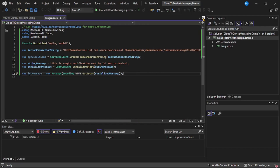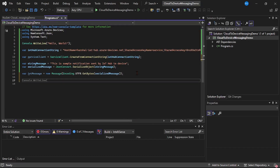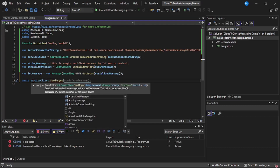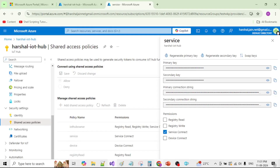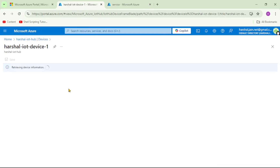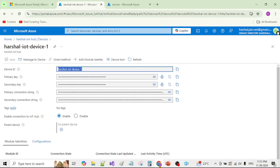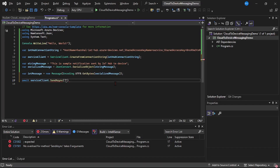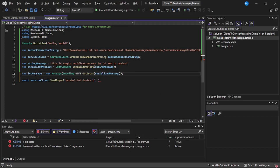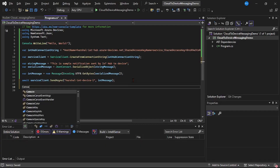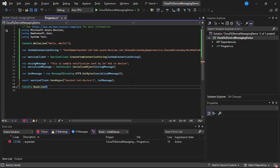Now let's actually send the message. I will say: await serviceClient.SendAsync. To this, we need to provide the device ID and then the message. Let's go to the Azure portal and retrieve the device ID. Let me open it and copy this device ID. Let's go back to Visual Studio and paste it, then provide the iotMessage as well. I will also add console.ReadLine so that our program execution continues.